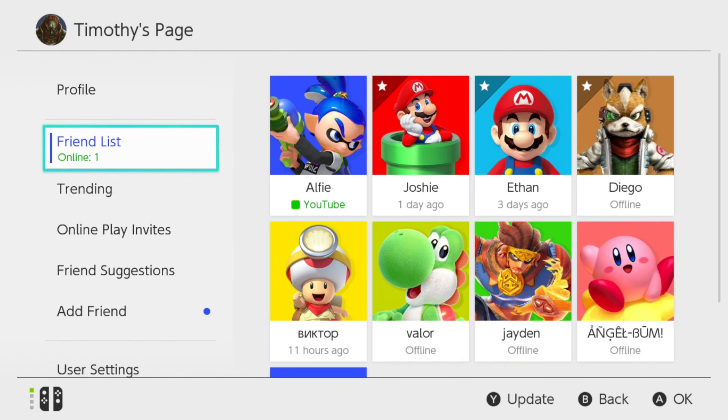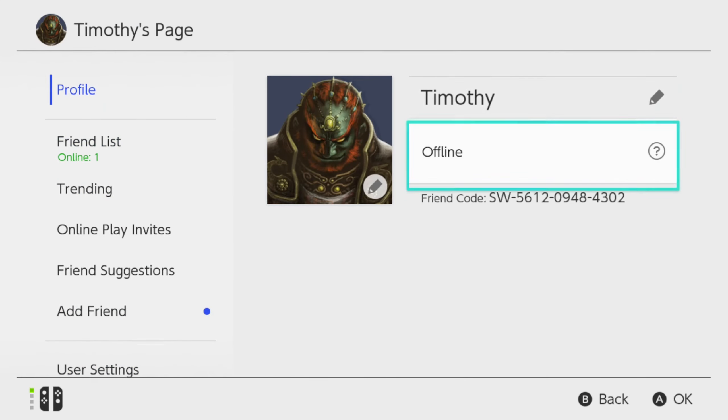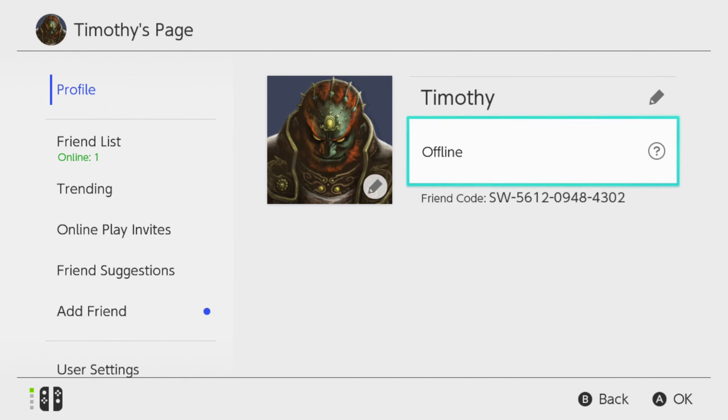Let's go back up to profile, and as you can see, it says I haven't played a single game on my Nintendo Switch.